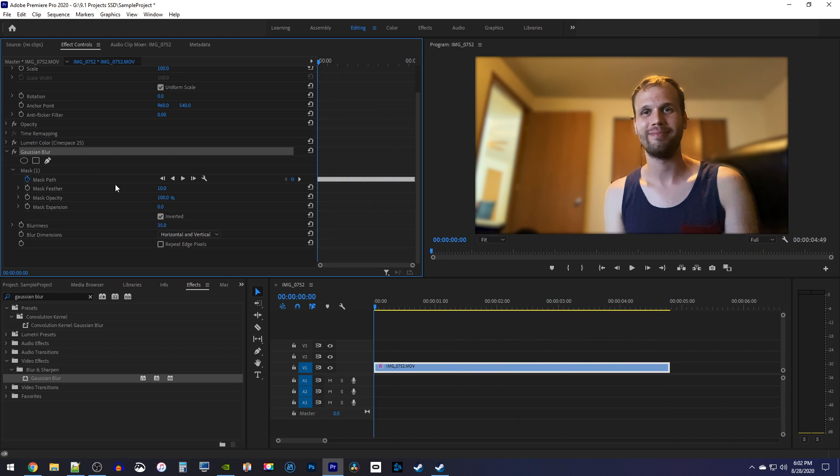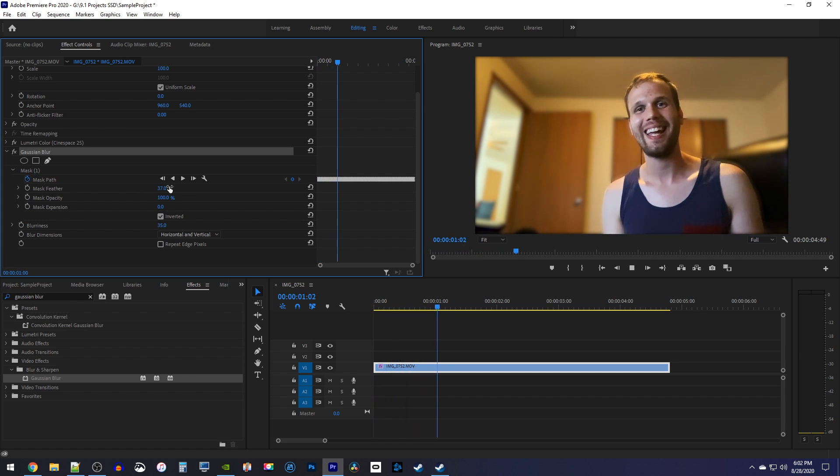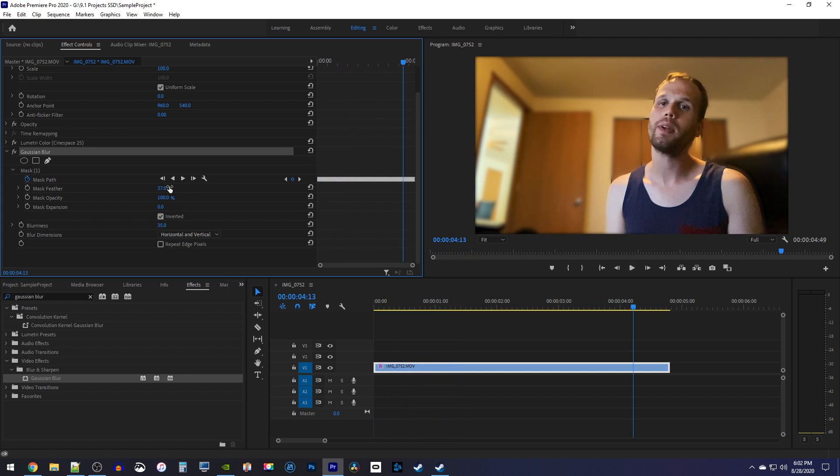The first thing I suggest trying is increasing the Mask Feather to smooth your selection out. You can also try playing around with the Mask Expansion to get a better result with your feather.